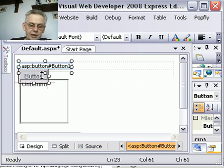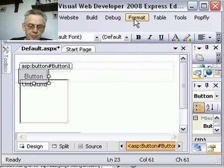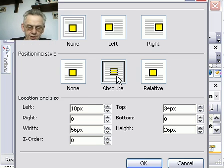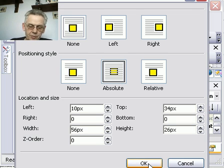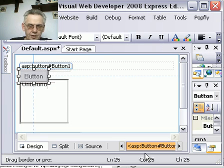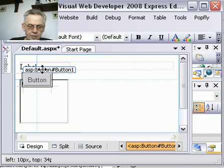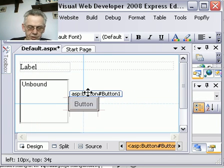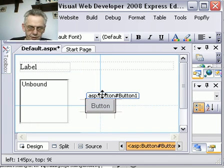Again, just as before, I select the button and choose Format, and again choose Absolute so I can move the button where I want it to be. And I'm going to move the button just to put it over here for convenience.